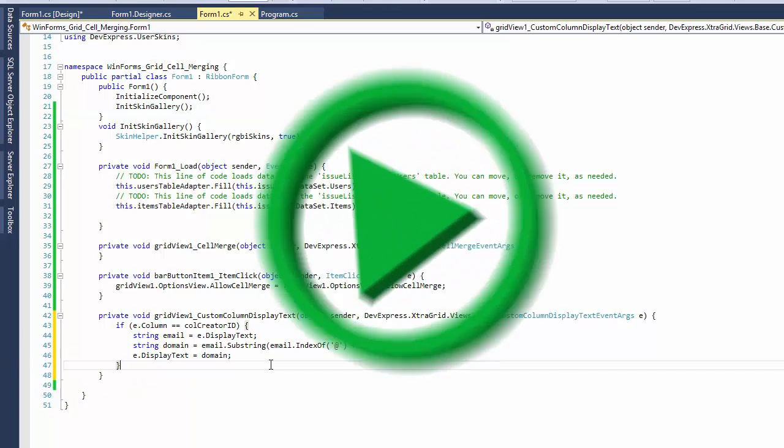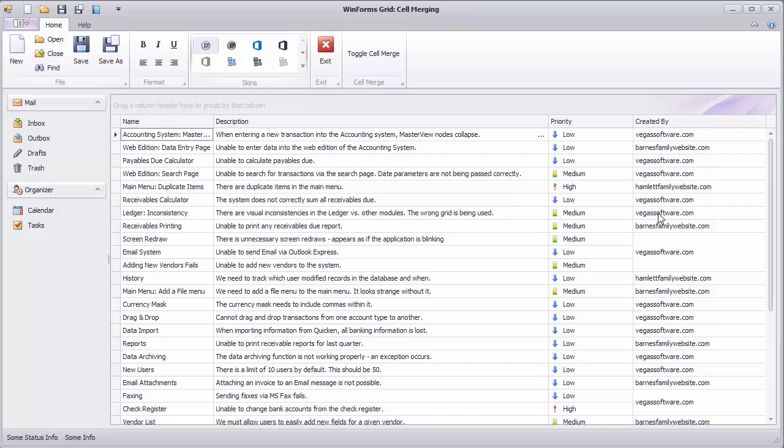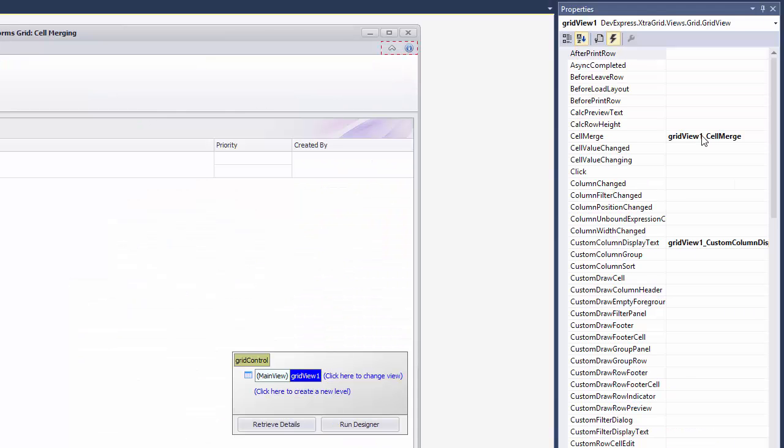And let's run the application. You'll see that domain names are displayed in cells but no merging occurs since the feature still relies on cell values rather than display text. To fix this,